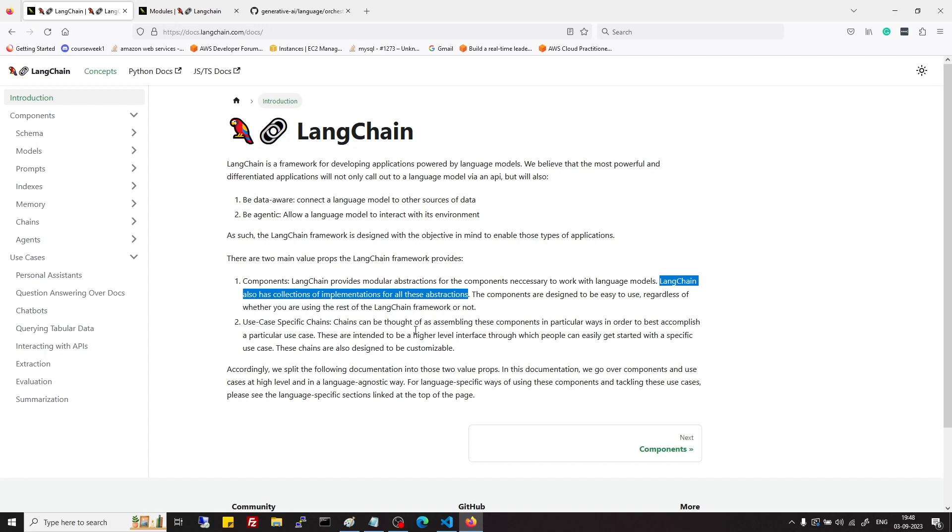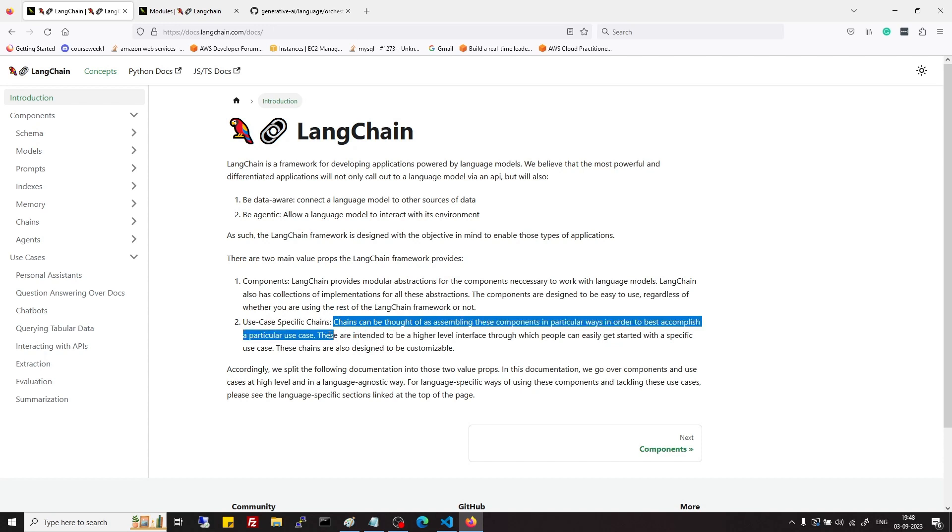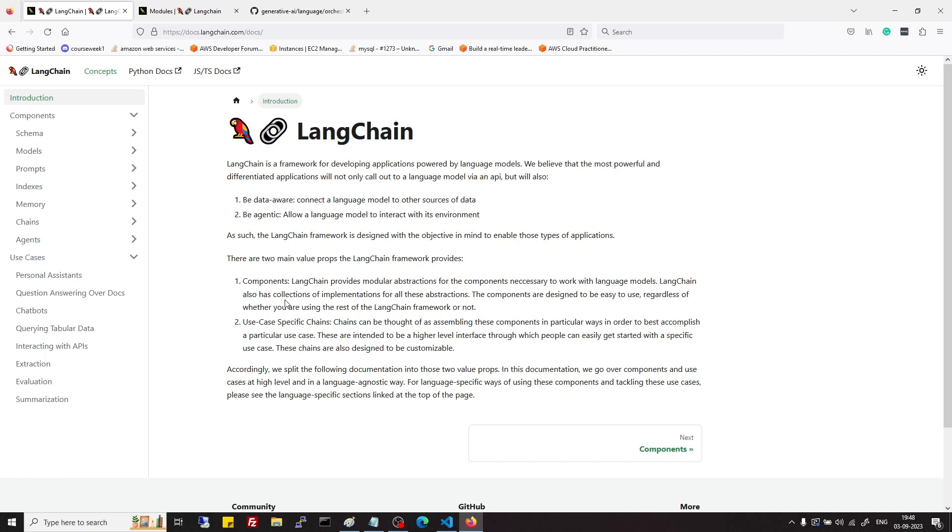Also it provides use-specific chains like document retrieval chain, retrieval QA chain and summarization chains. These chains can be thought of as assembly of components in a particular order for particular use case. They provide abstractions and arrangement of those abstractions in particular order to solve some particular use case.